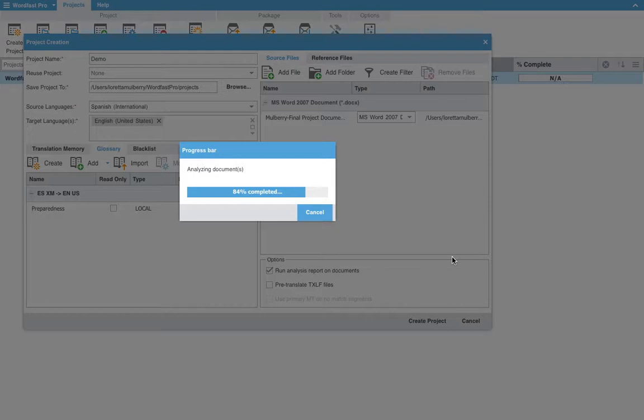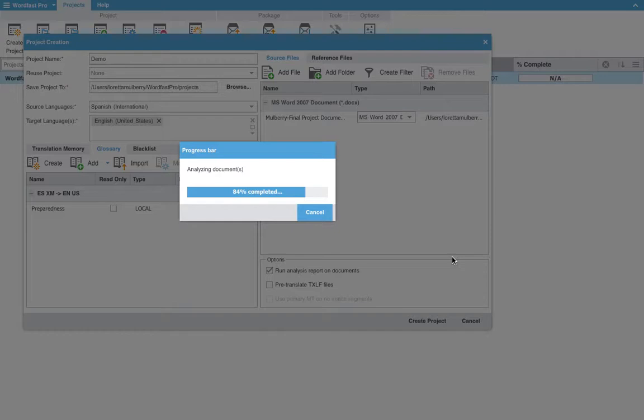And I am on a MacBook right now. It's important to note that Wordfast is one of the only programs that will work on a Mac as far as CAT tools, but it also works just as well on a PC. So if you have a PC, don't worry. The program will work just as well for you as it will on a Mac.